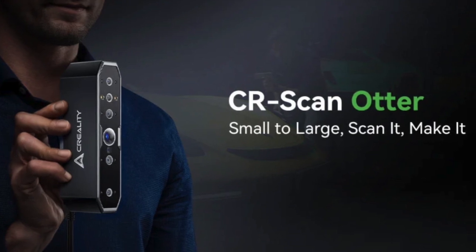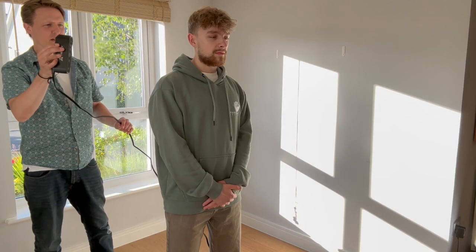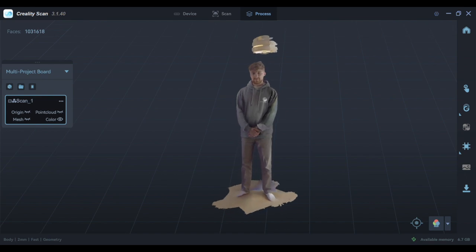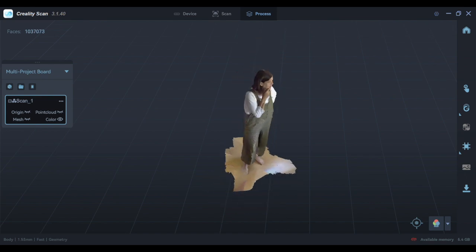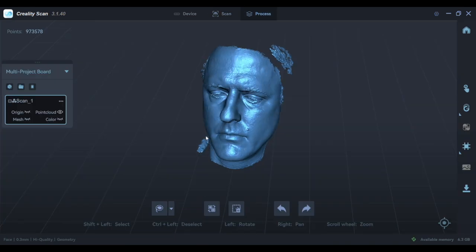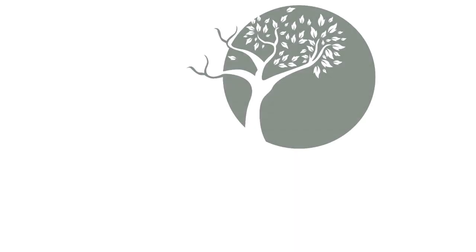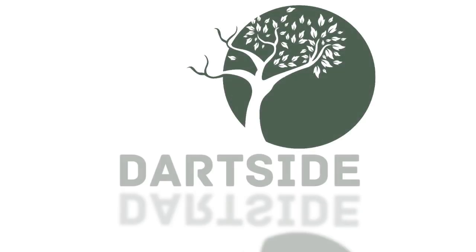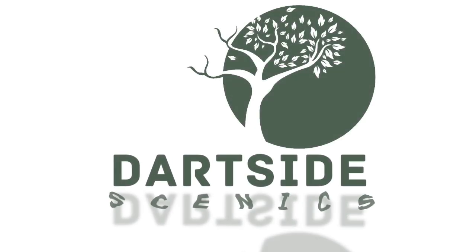I've always been intrigued by the options offered by 3D scanning. I just needed some willing volunteers, some random items to scan, and even have an attempt at scanning my own face. Welcome to DarkSide Scenics and my review of the Creality Otter 3D scanner.